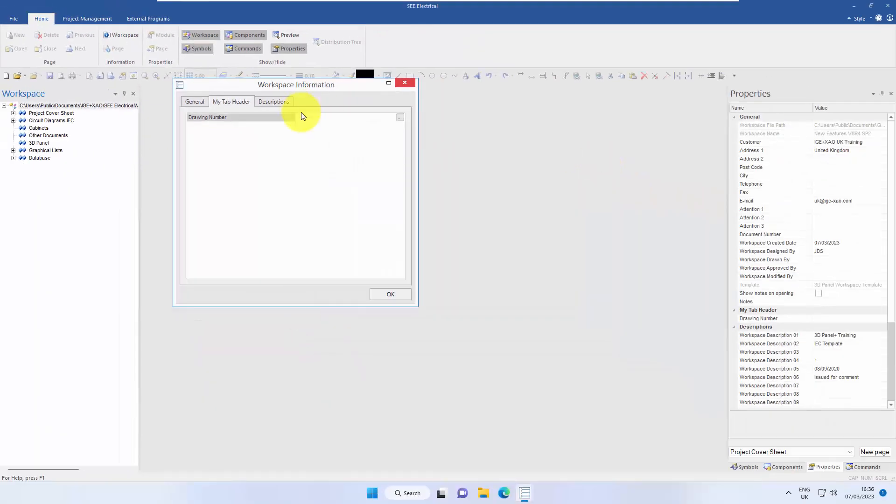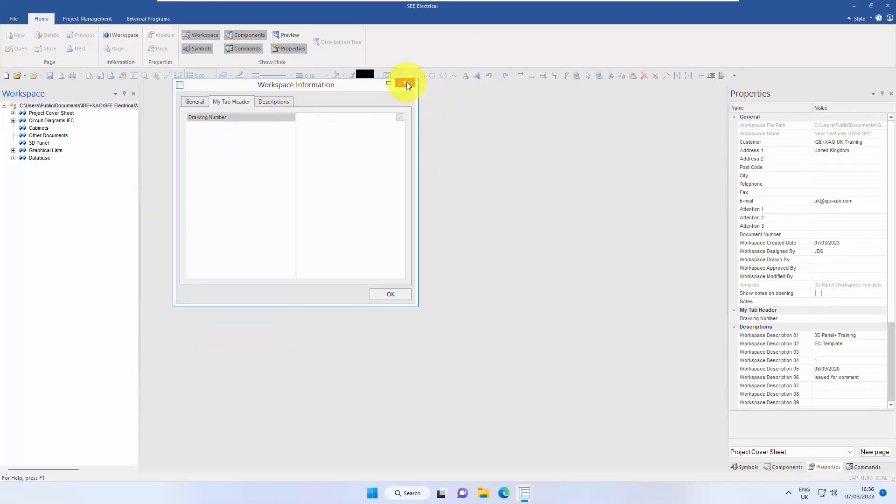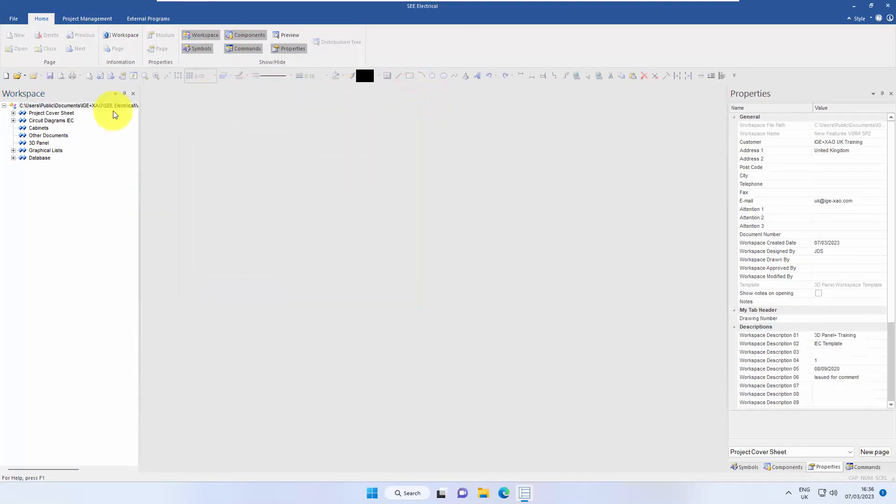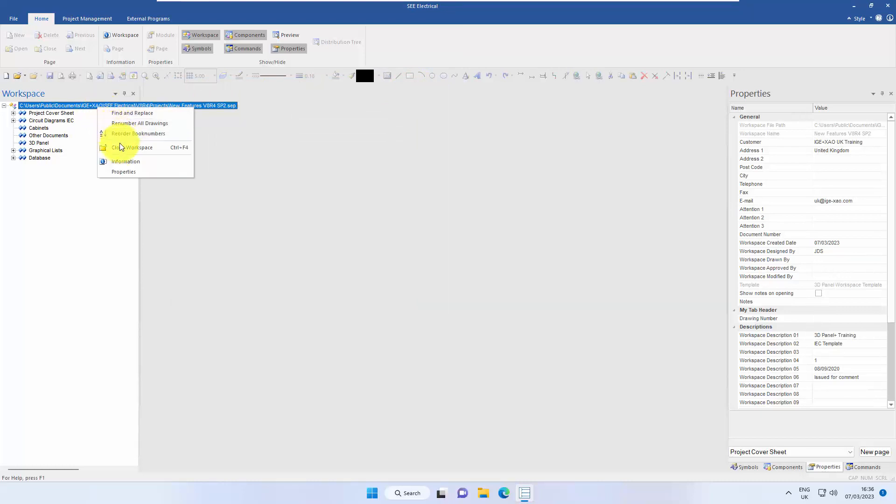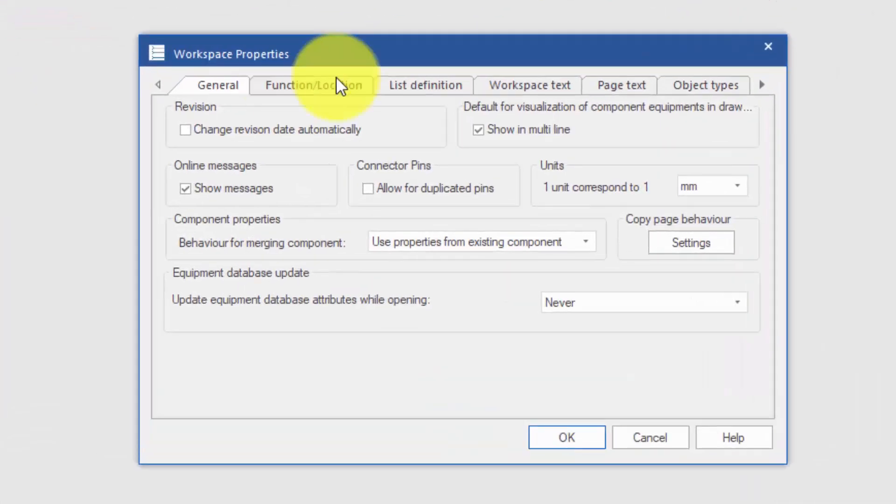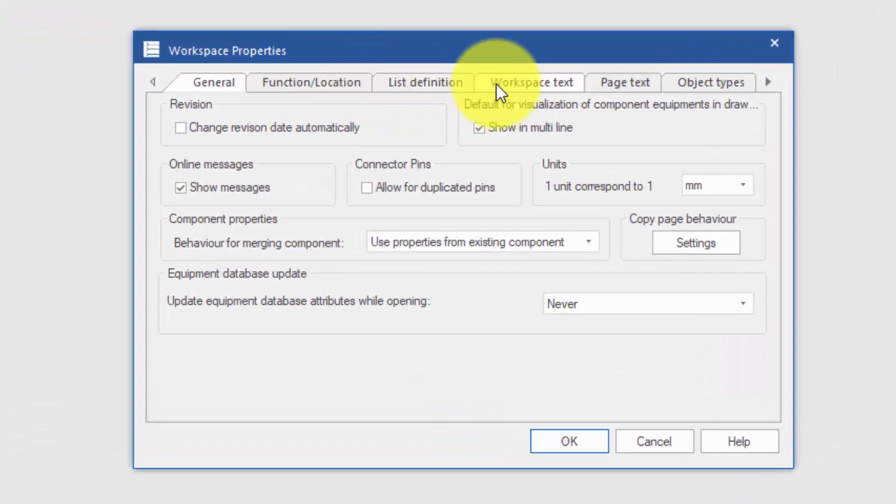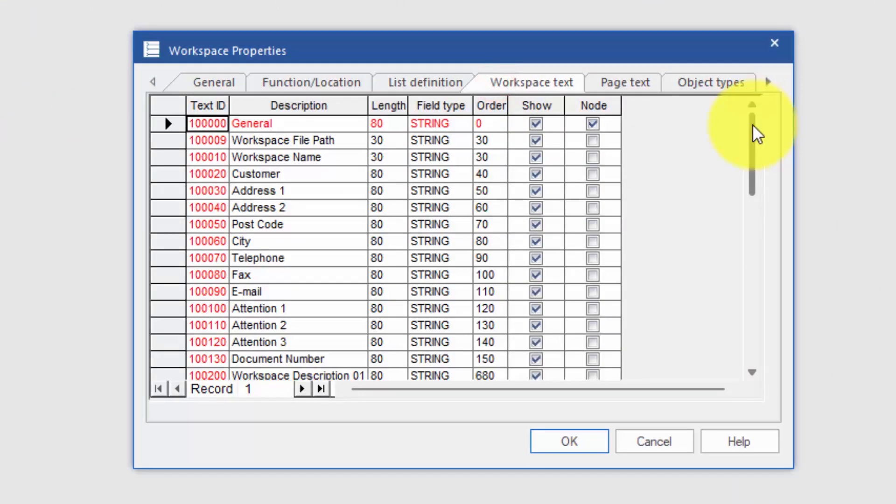The next thing is fixed lists of information that we can select from. It makes it much quicker rather than typing each time. So now we can go back into the properties again at project level, into workspace text.